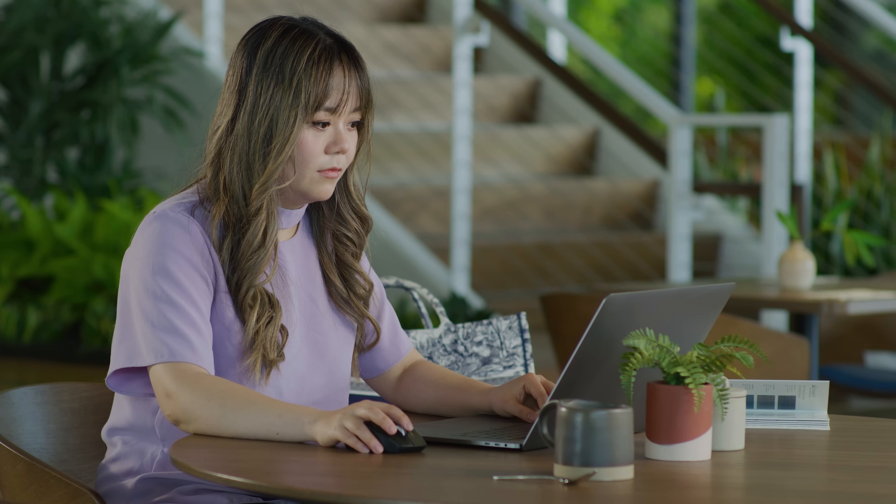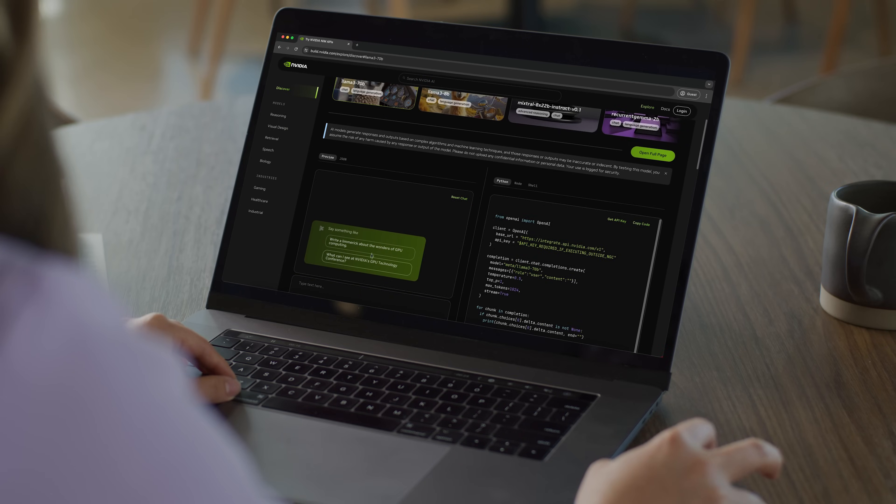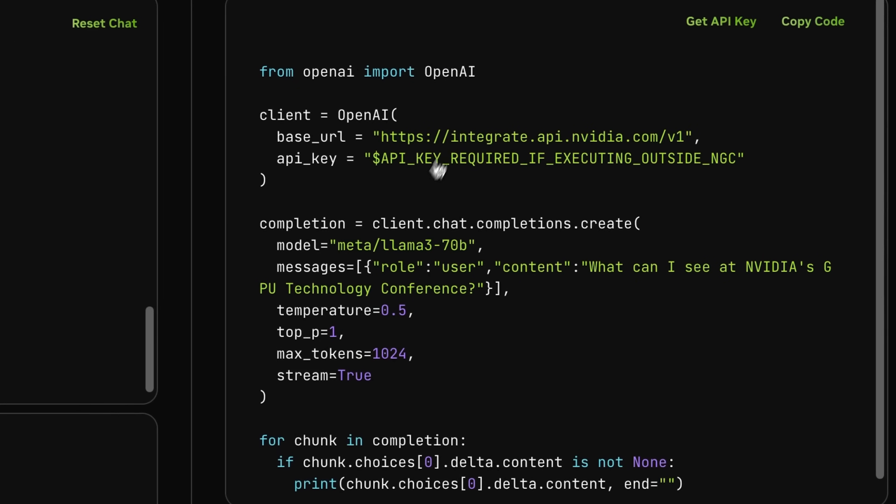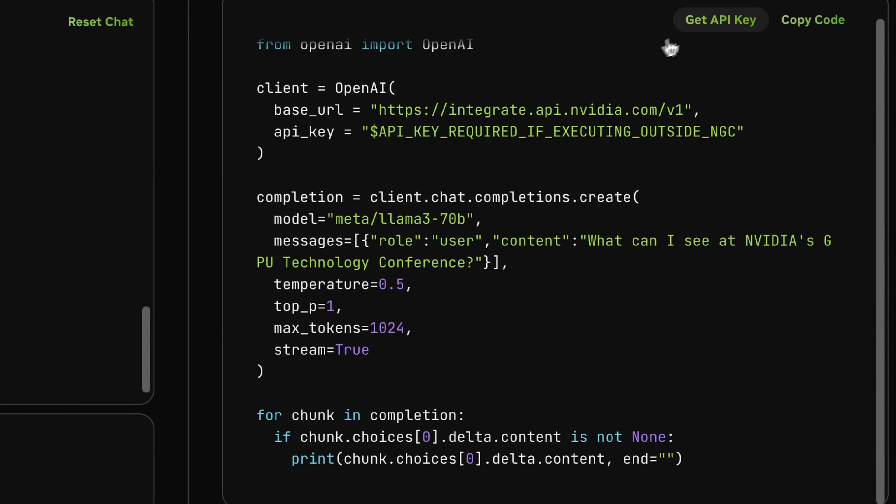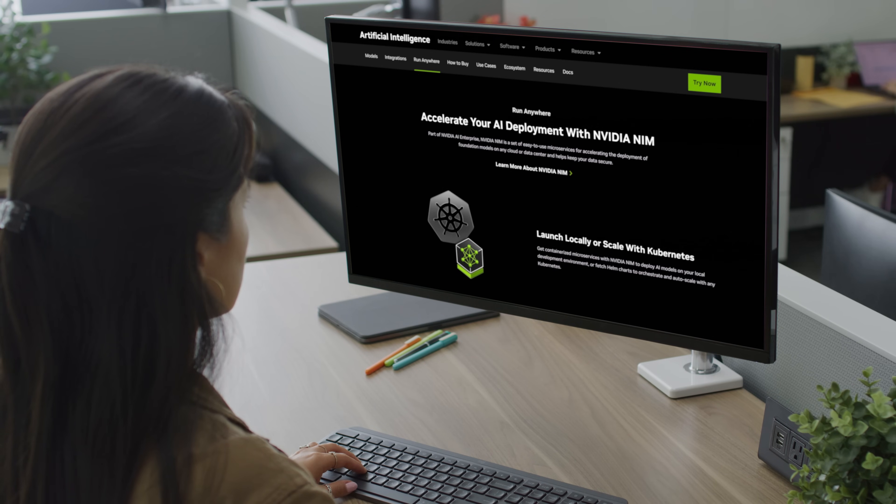And with standard APIs, developers can build enterprise-grade AI applications with just a few lines of code.